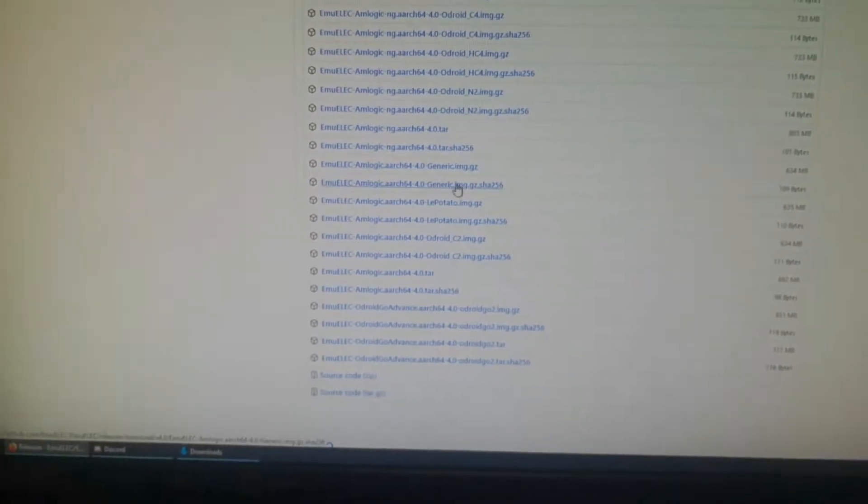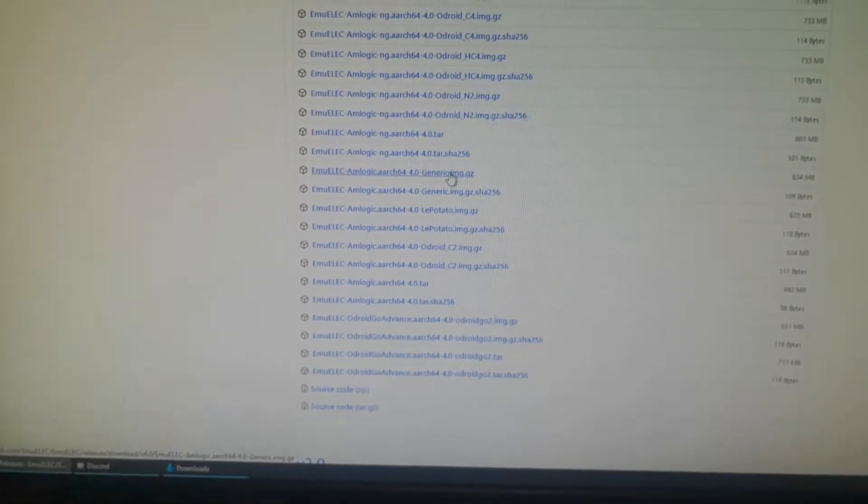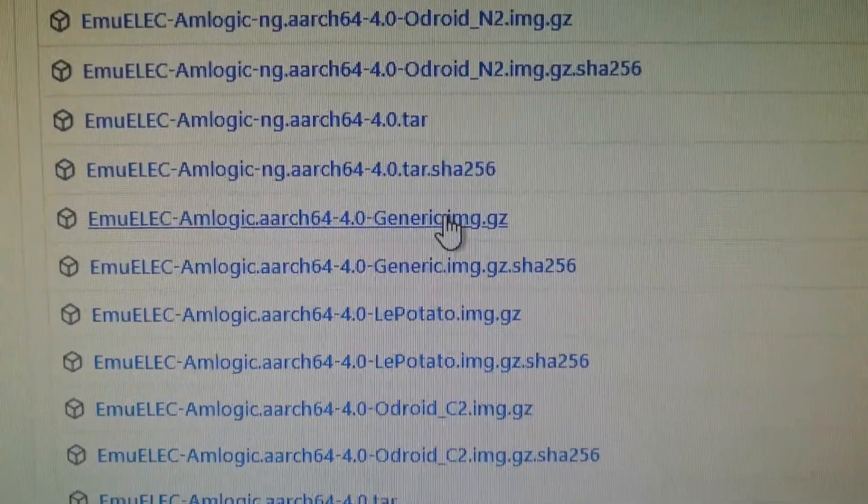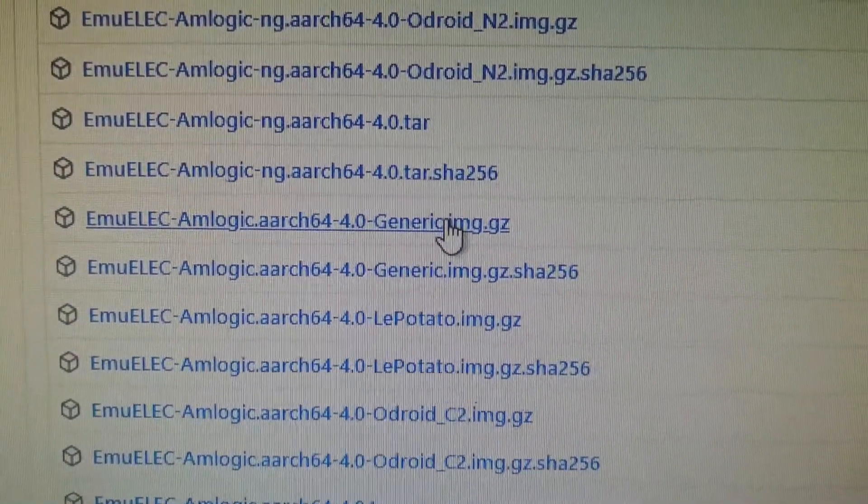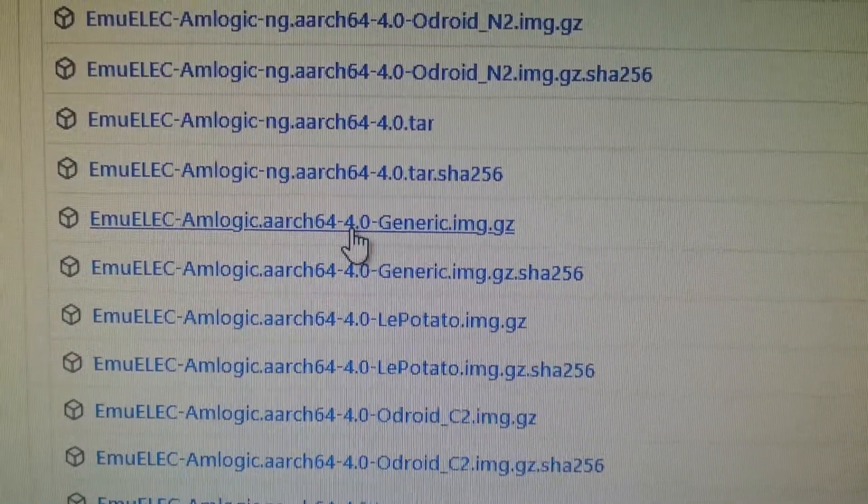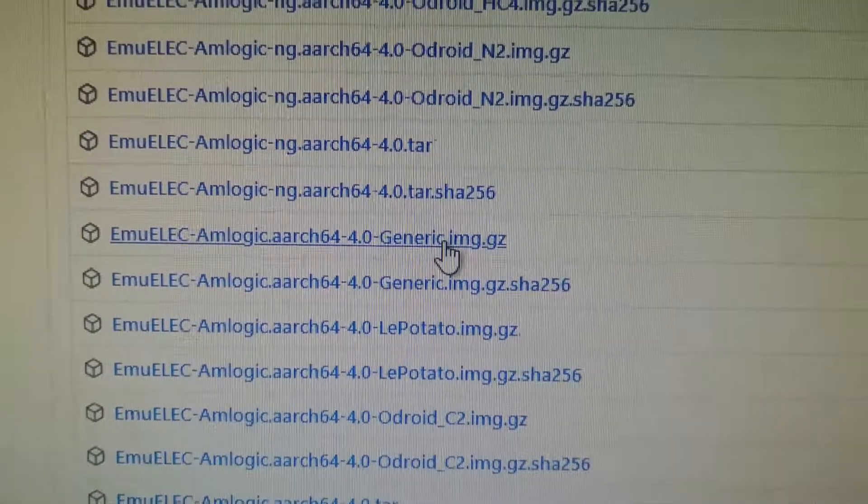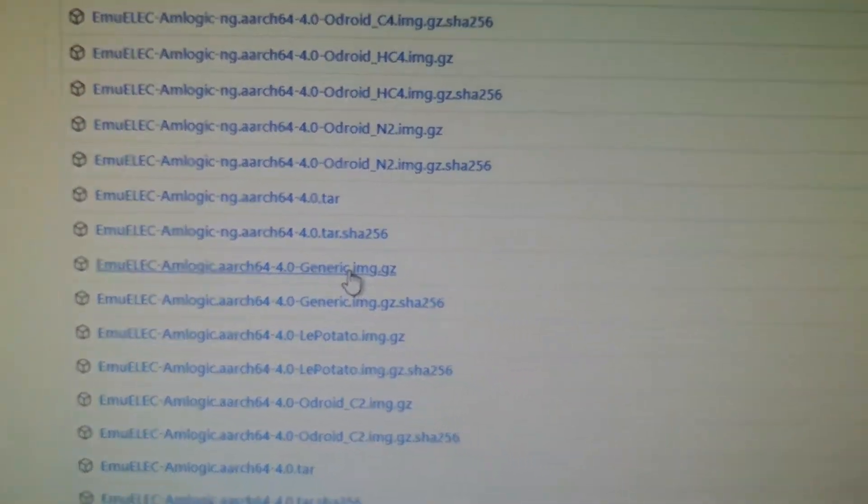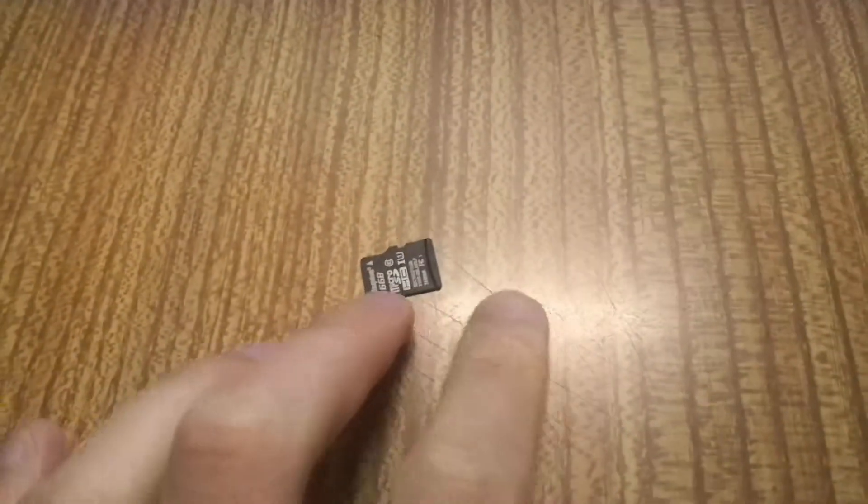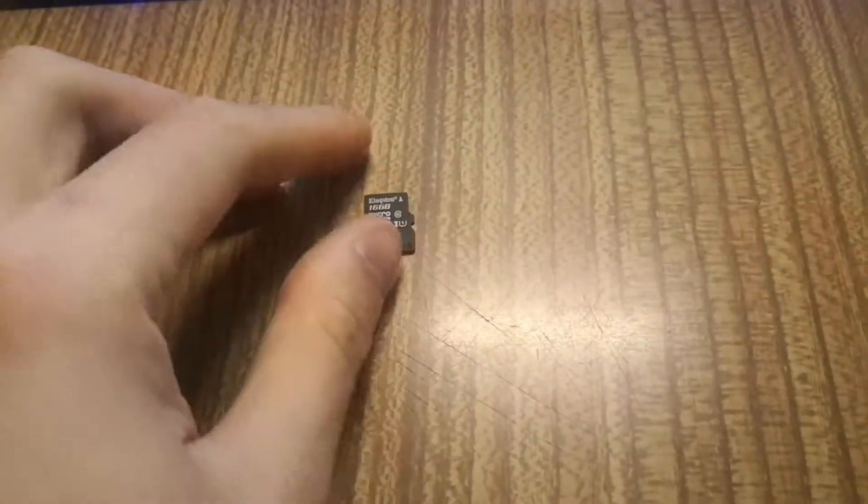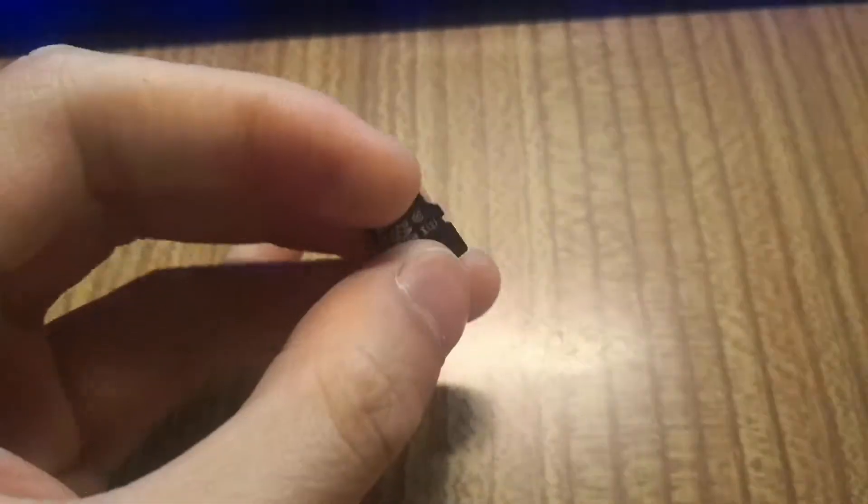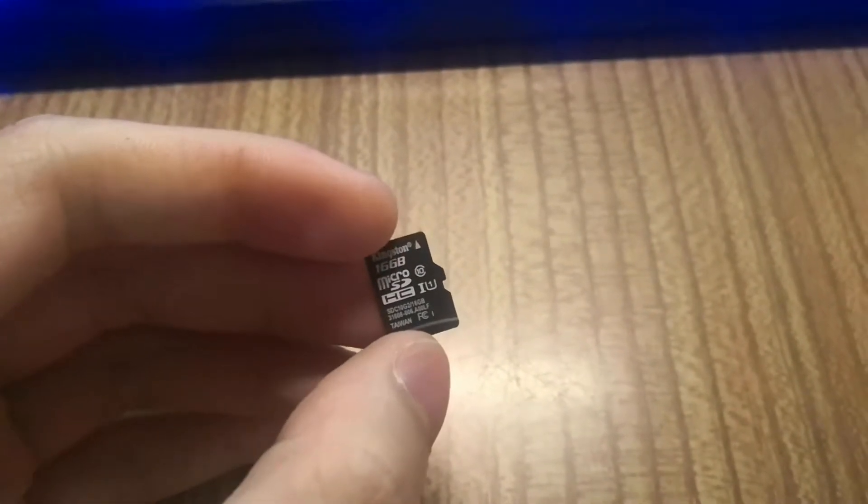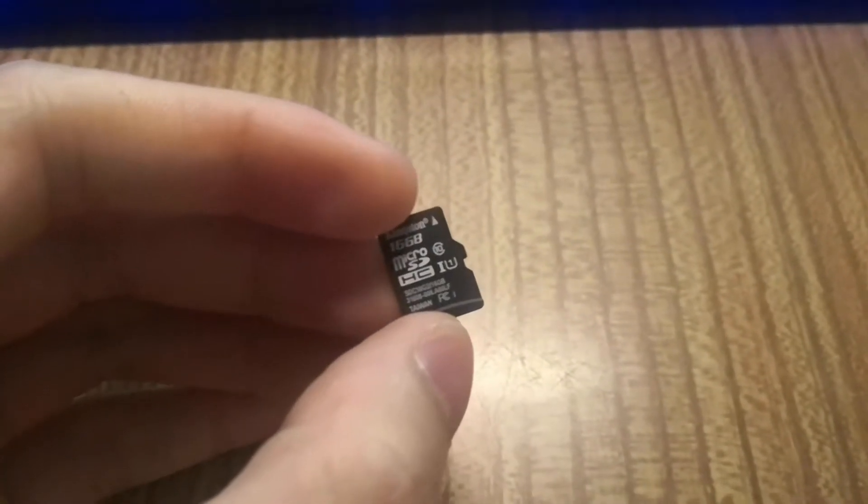So get your SD card, blank SD card. I was gonna use my 64 gigabyte SD card so I can pick more games, but I managed to get a hold of a 16 gigabyte one.